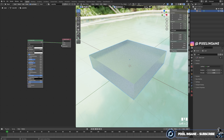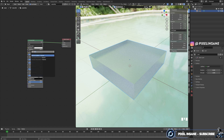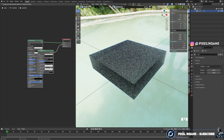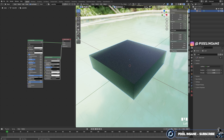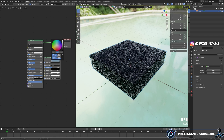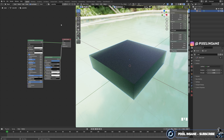After that, we're going to click on the volume and drag and search for a volume principal shader. Let's change its density up to 5. Make sure you change the color as well — something bluish, because water is blue.